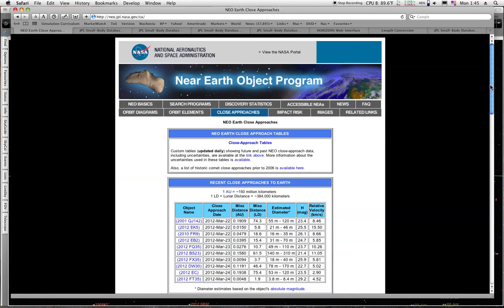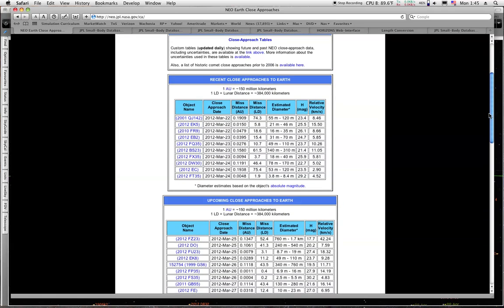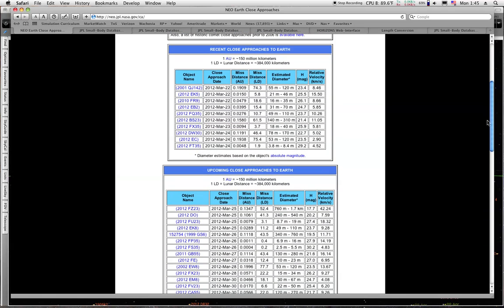If we look at the list right here, we can see that back on the 24th, we had FT35 pass at 1.9 lunar distances. We had FU23 on the 25th at 3.1. We have two of them today.